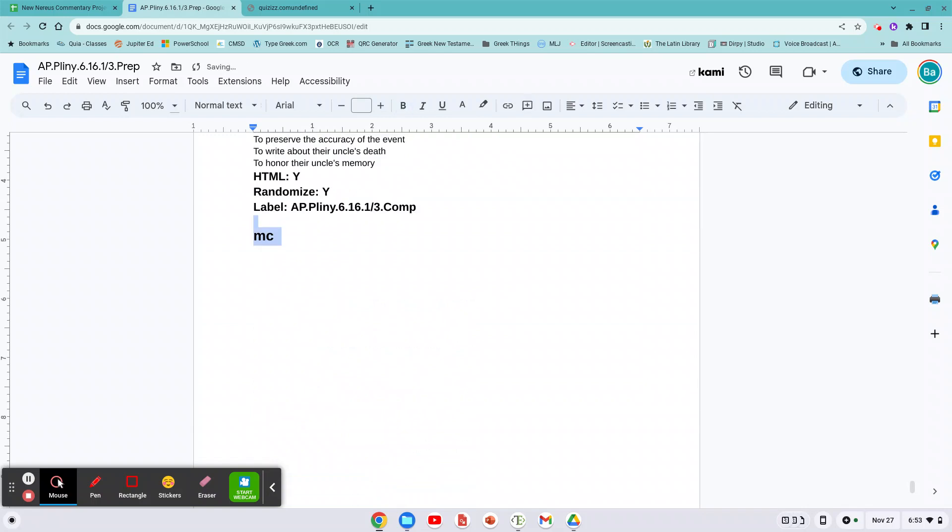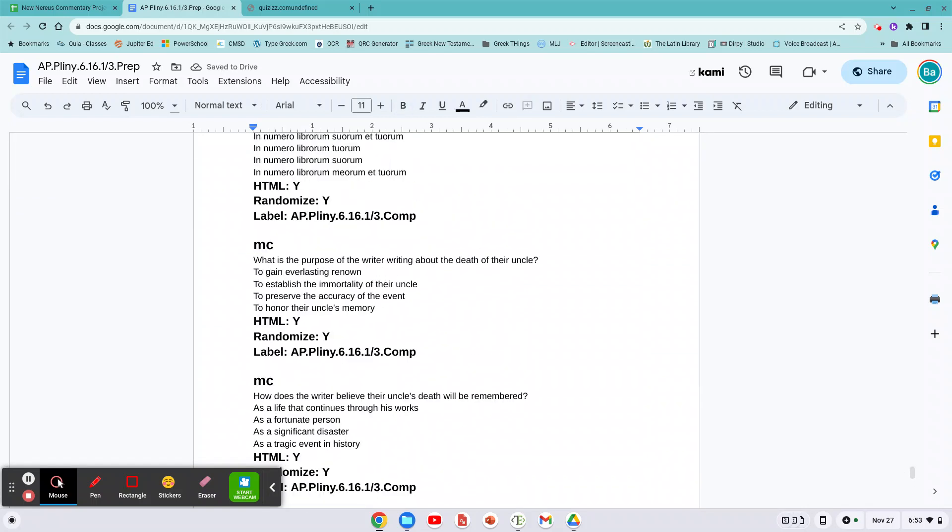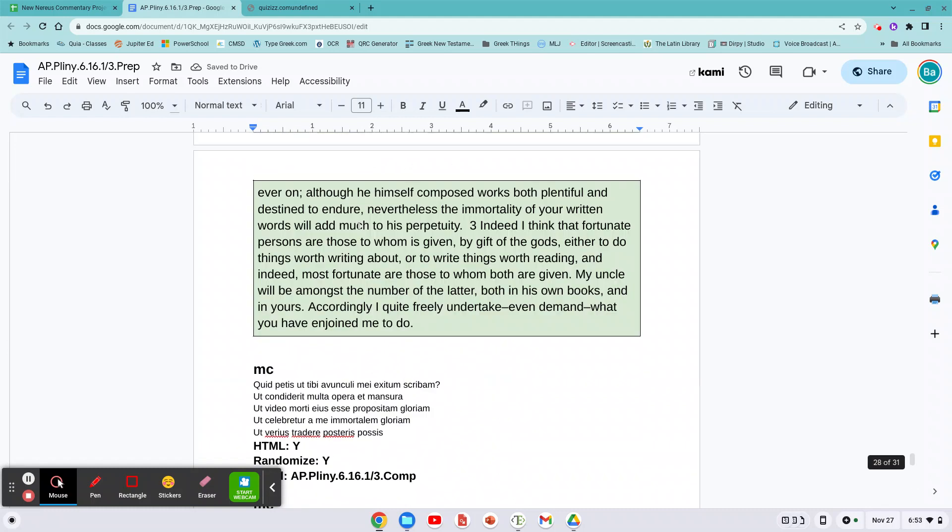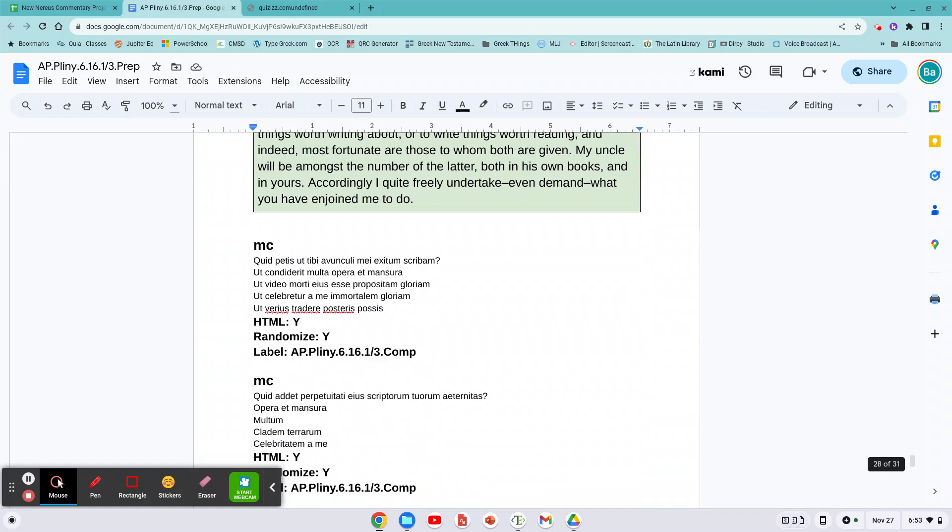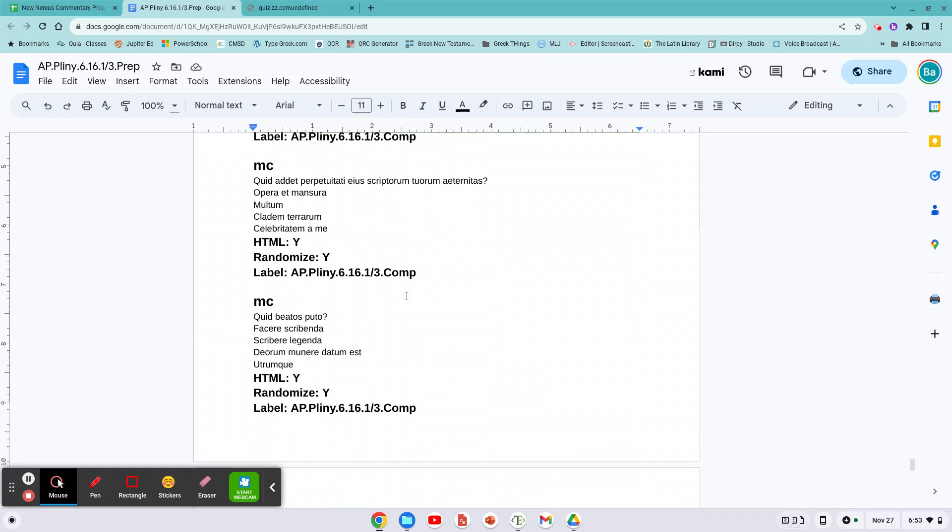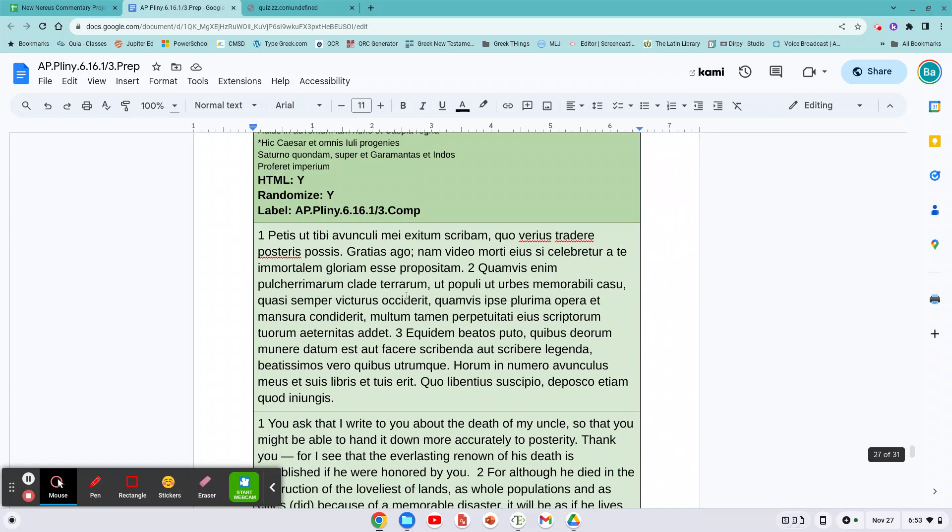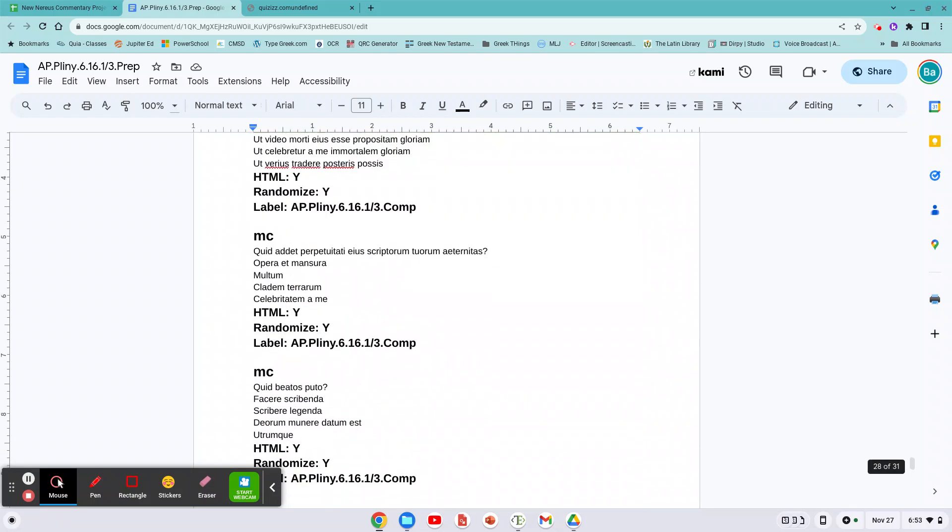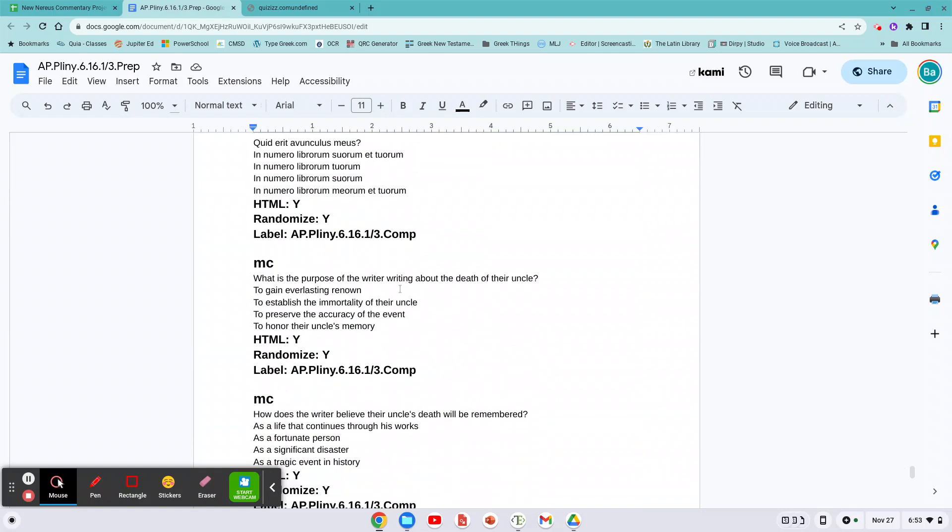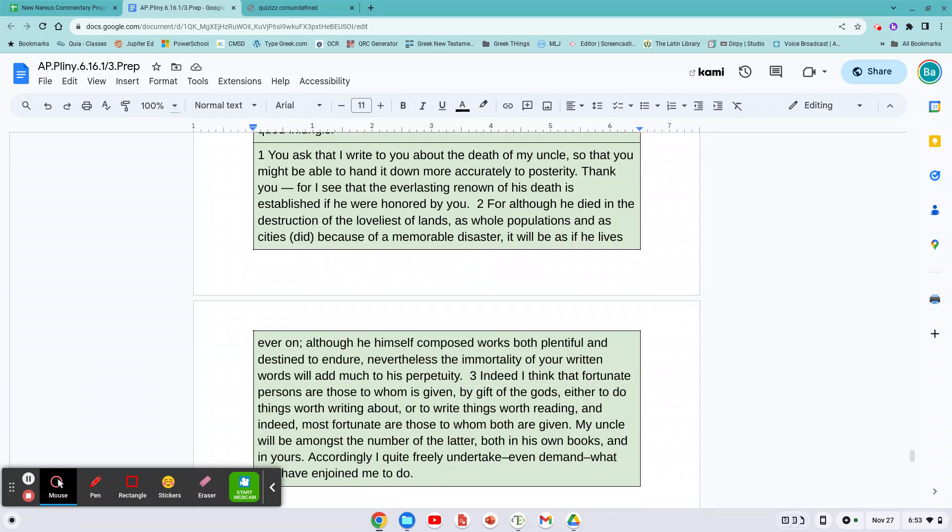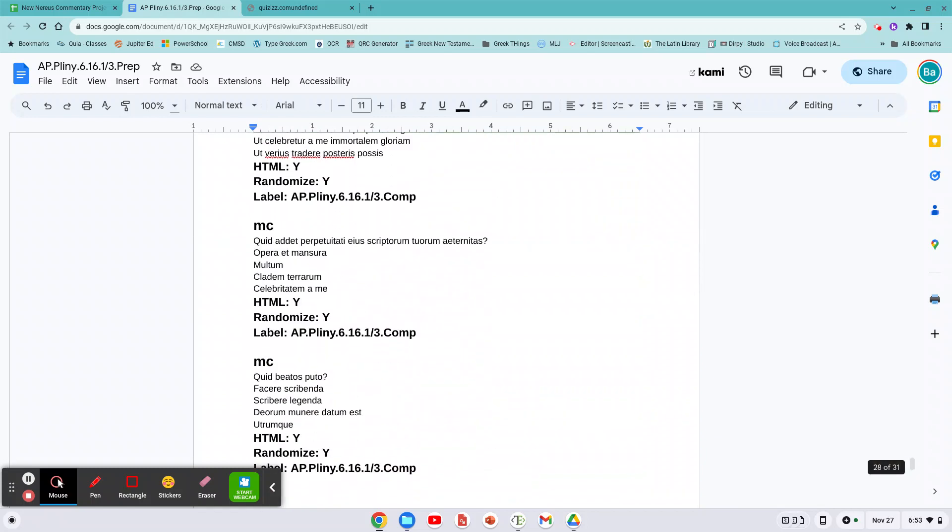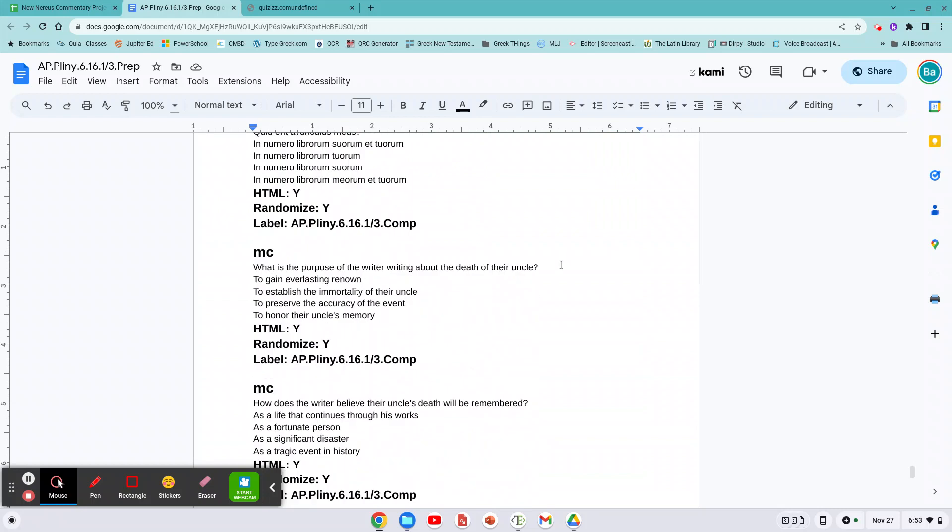Now the final thing that you need to generate is when you look at these questions, you have to anchor them into the text. So that's why I kept the sentences here. Don't worry about the Latin at this stage, that's a little too much for you, but do the English. What is the purpose of the writer writing about the death of his uncle? I look at the English, I see that's in sentence one. So I'd write in sentence one. Actually, you got to write that 16.1 because all of these are 16.1.